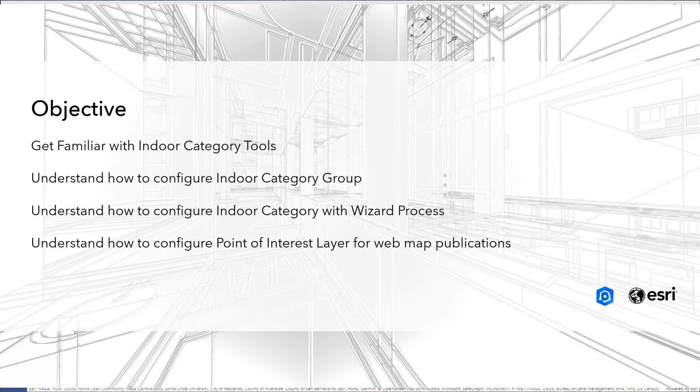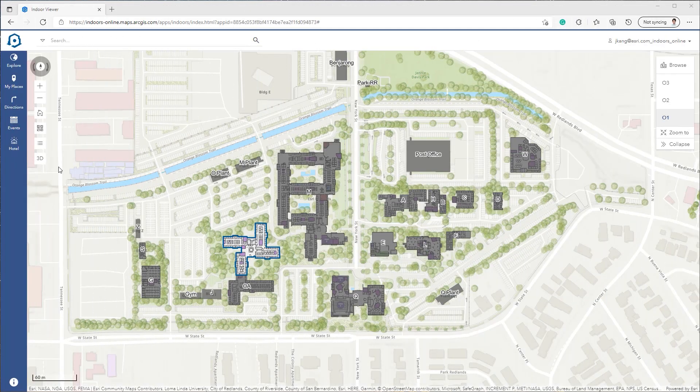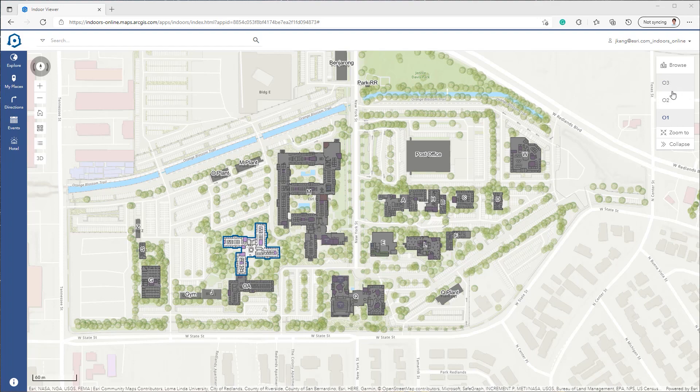In this ArcGIS demonstration, we'll be looking at configuring indoor categories. This is Indoor Viewer, and we're looking at Esri's Redlands campus.